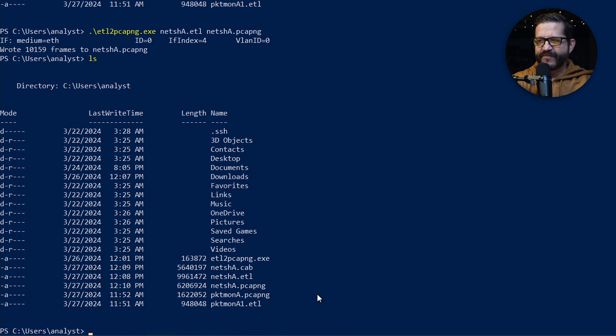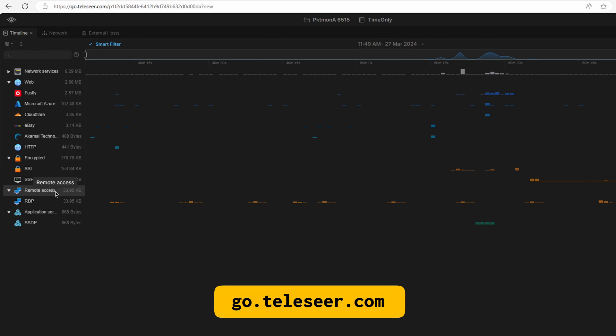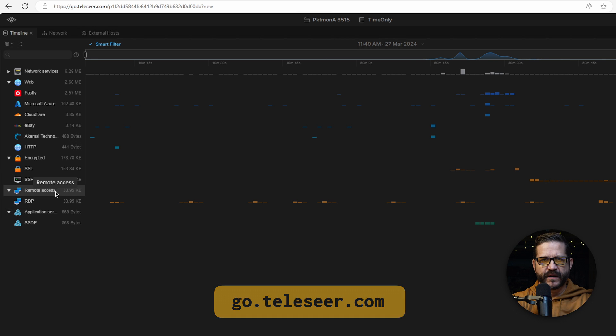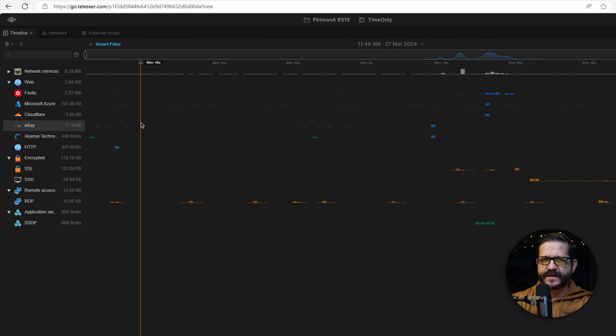So now I have my PCAPNG file. I'm ready for some analysis. You don't have access to Wireshark and you're living off the land with these tools, but you can get to the internet. You can analyze the files easily with Telushere. I put both of these network captures into Telushere to take a look at them.